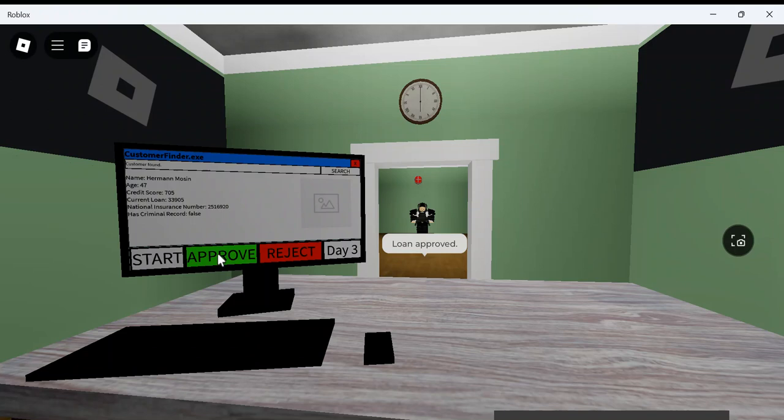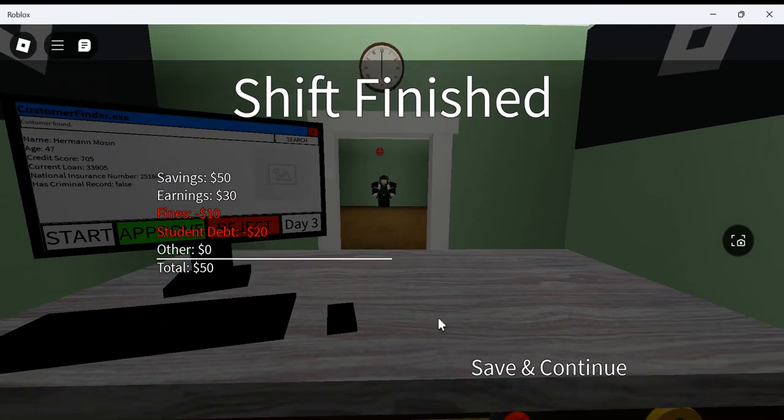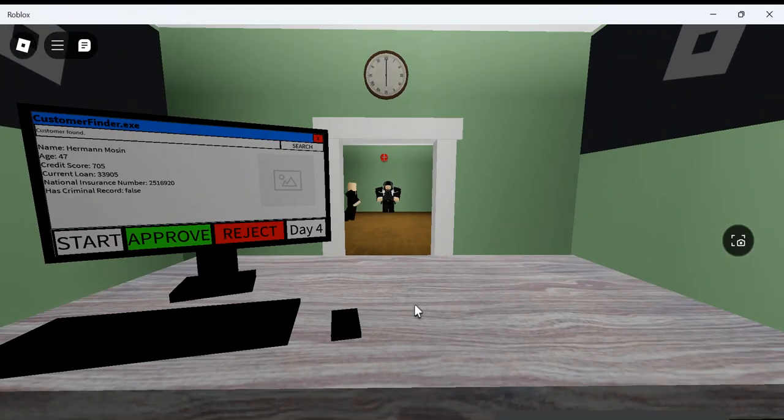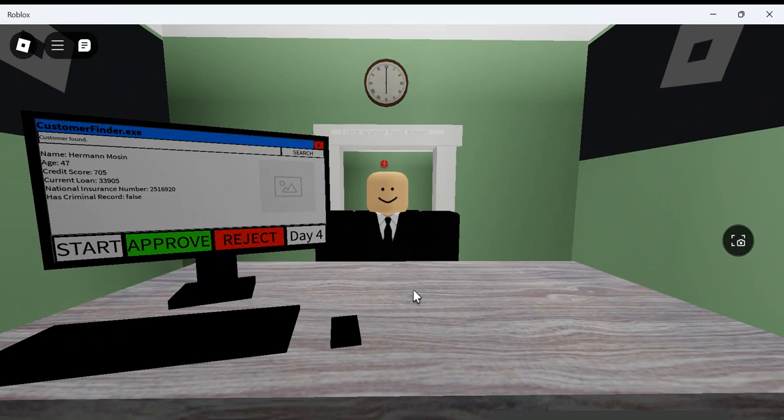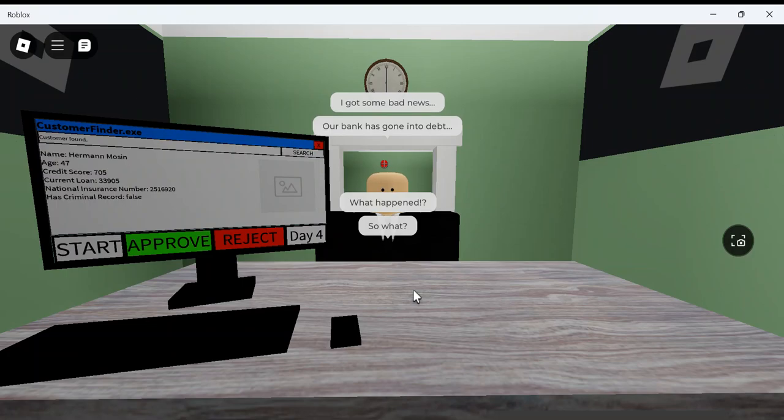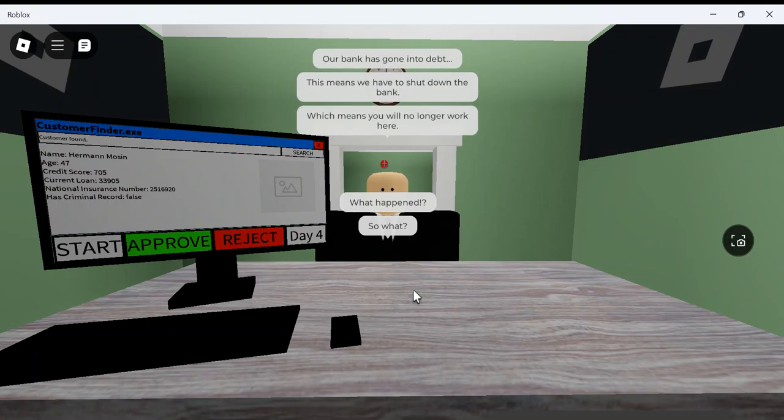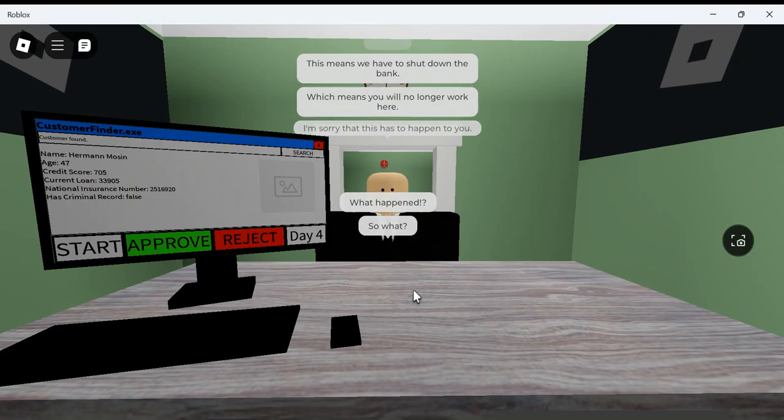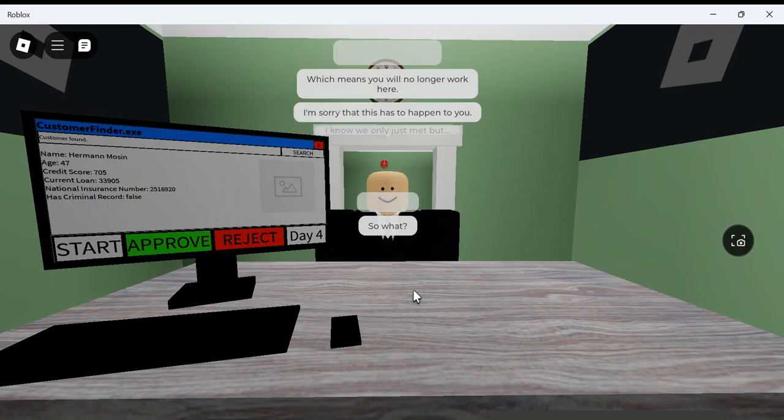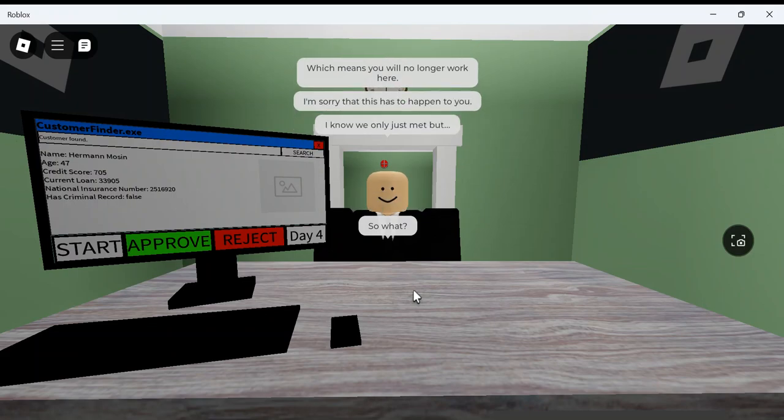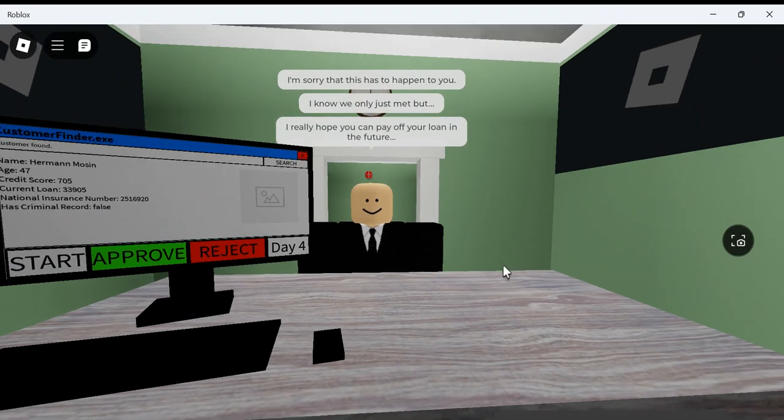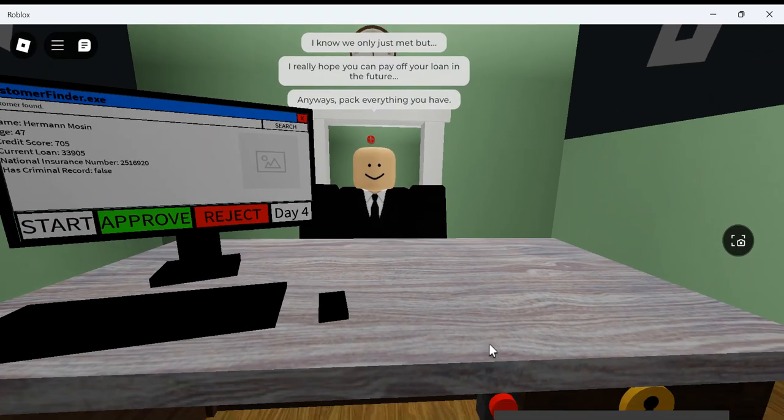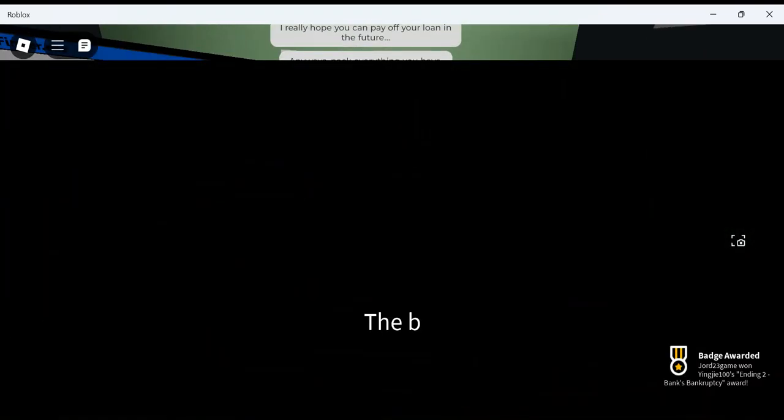Okay, it's six, so I'm pretty sure I only got $50. What can I use to buy? Am I probably getting in trouble from my boss? I got some bad news. What happened? My bank is gone in debt. Yeah, it's my fault. I should not have gave that guy a loan! Which means he was a loan. Bro, I should not have gave that guy a loan! I really hope you can pay off your loan in the future. This guy's a good guy. Anyways, pack everything you have.